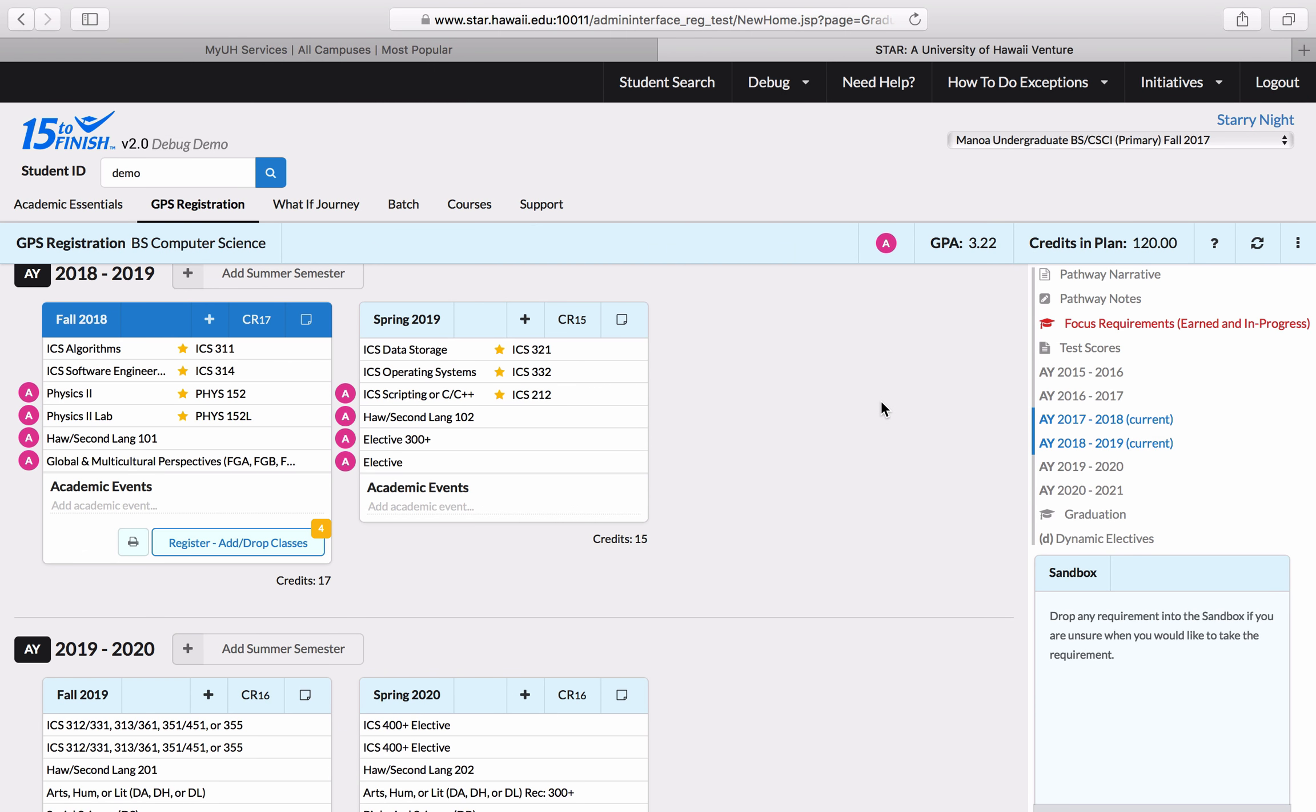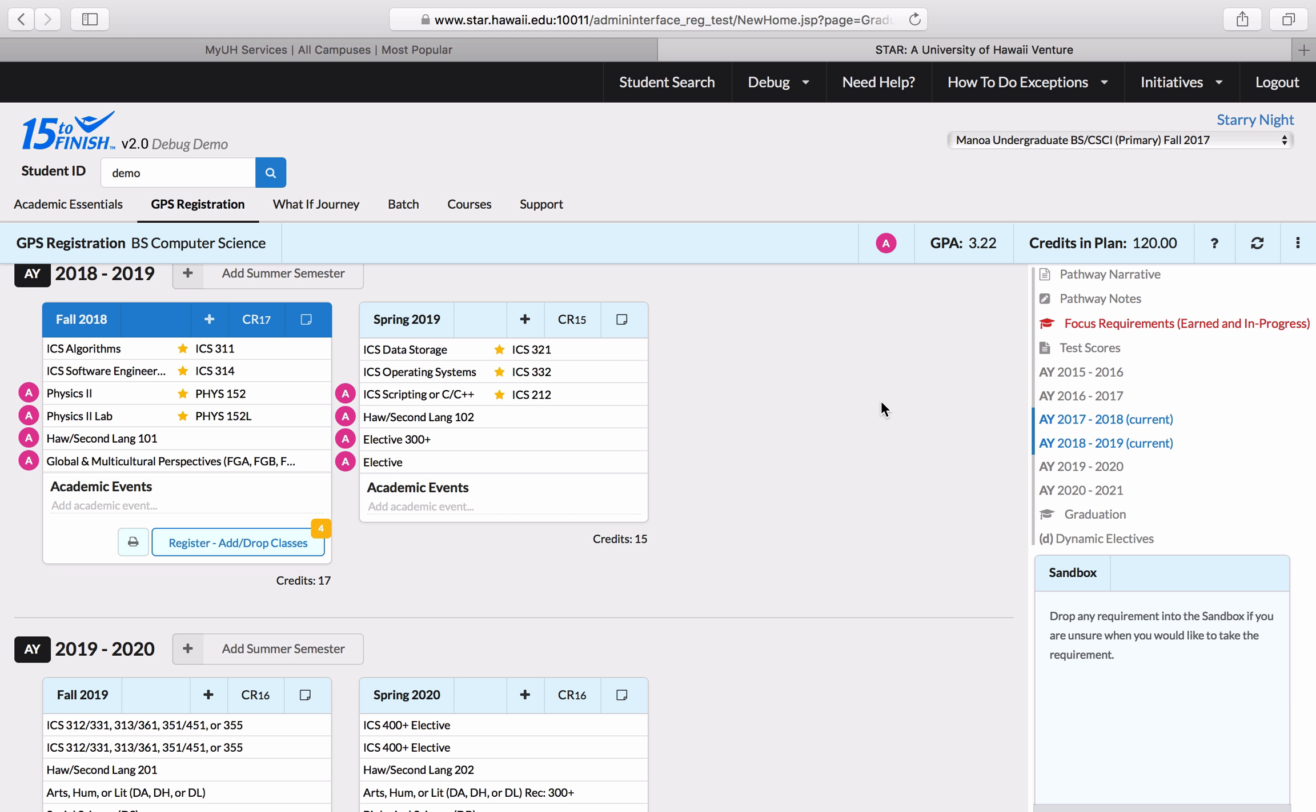Okay, now that you have your placement exam scores in hand and your plan is finalized, it's time to register. Click on the register add/drop courses button that corresponds with your first Manoa semester so that we can get started.